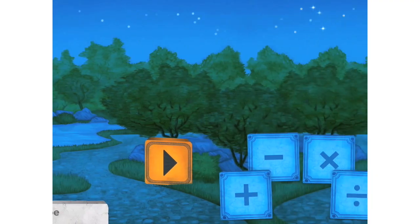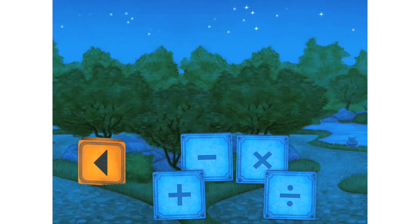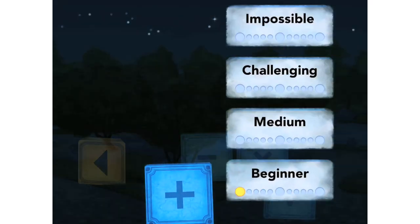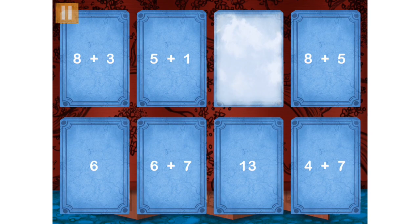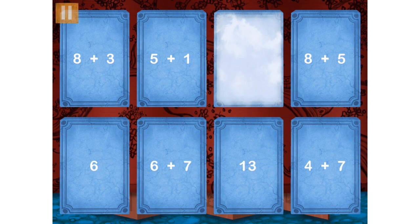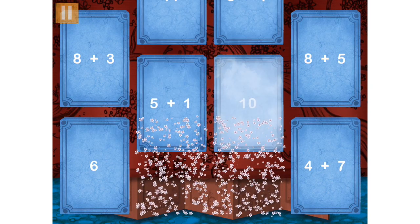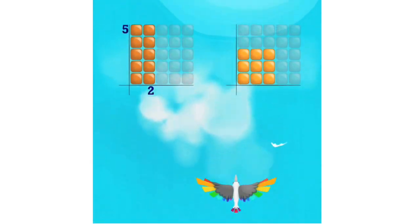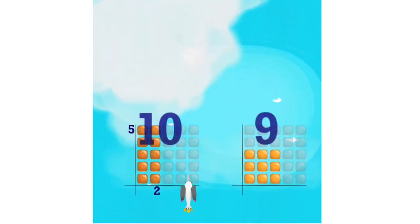Matches is for practicing addition, subtraction, division, and multiplication. To play, you touch tiles that are equal in value.